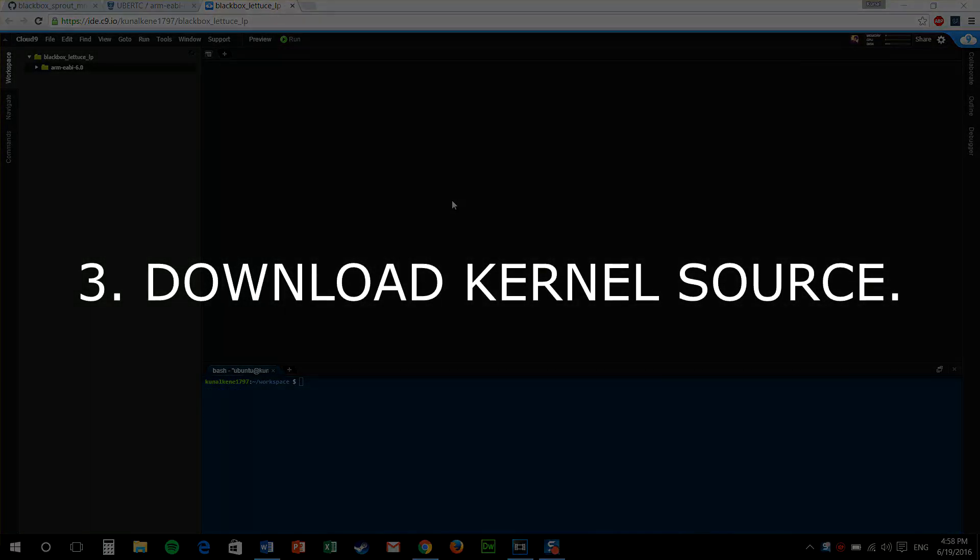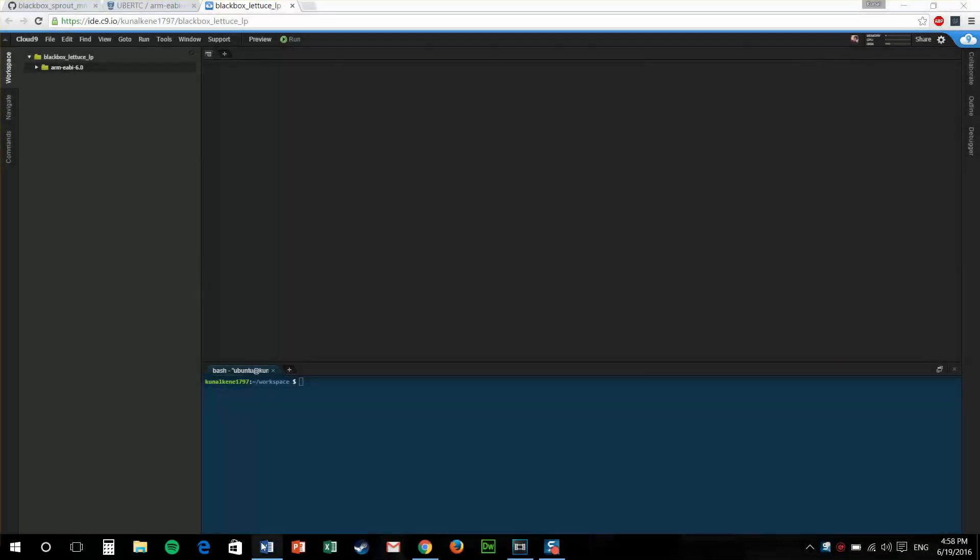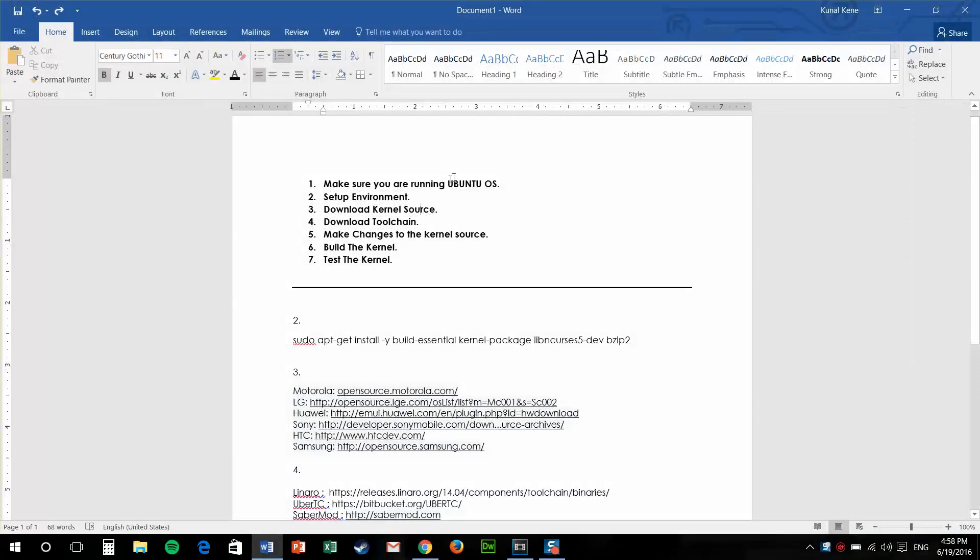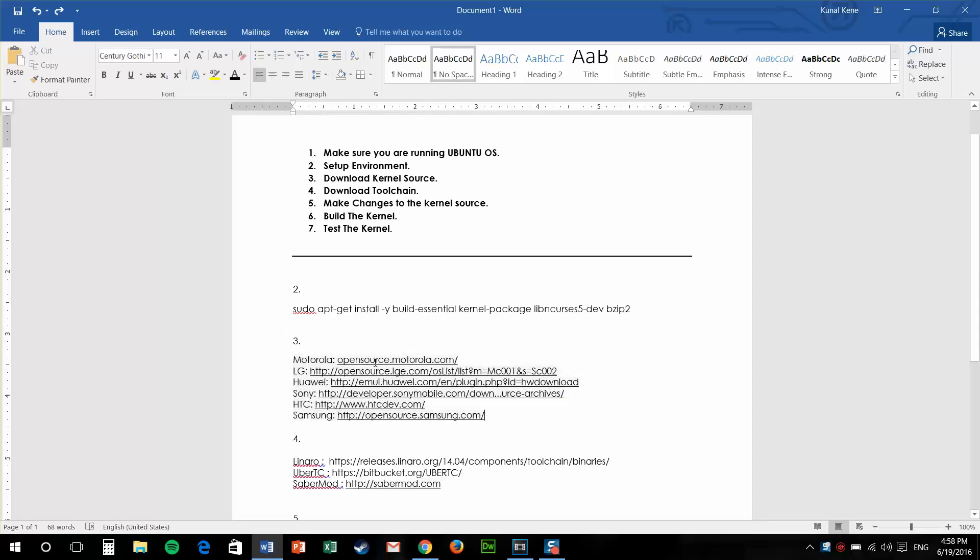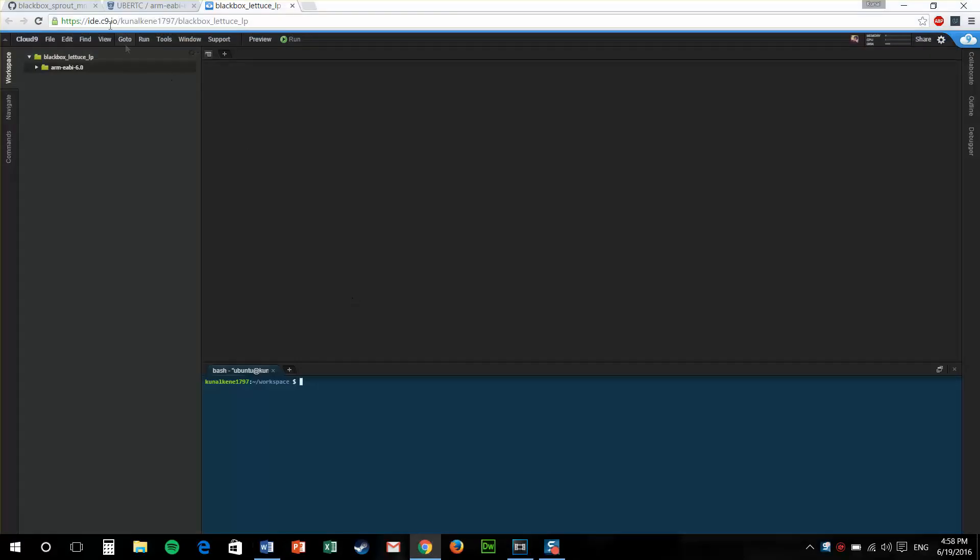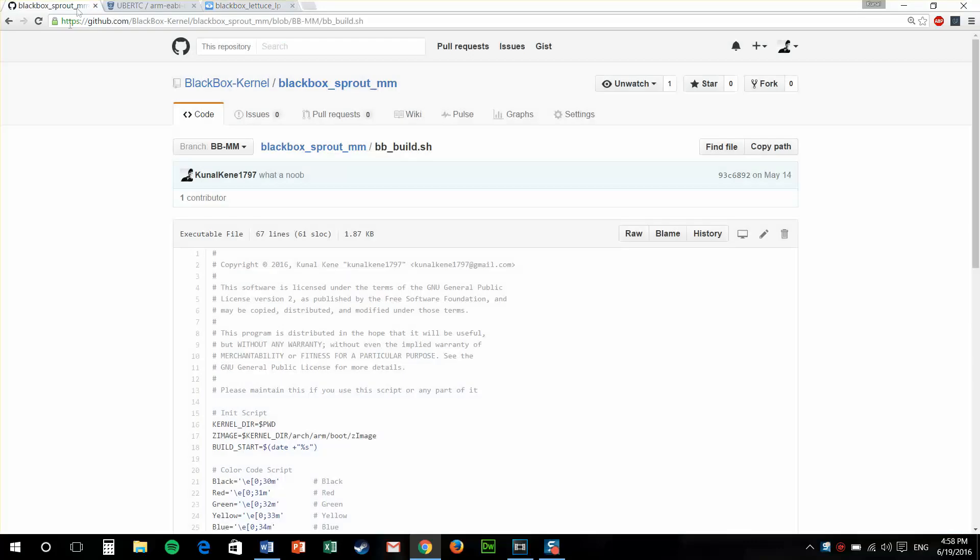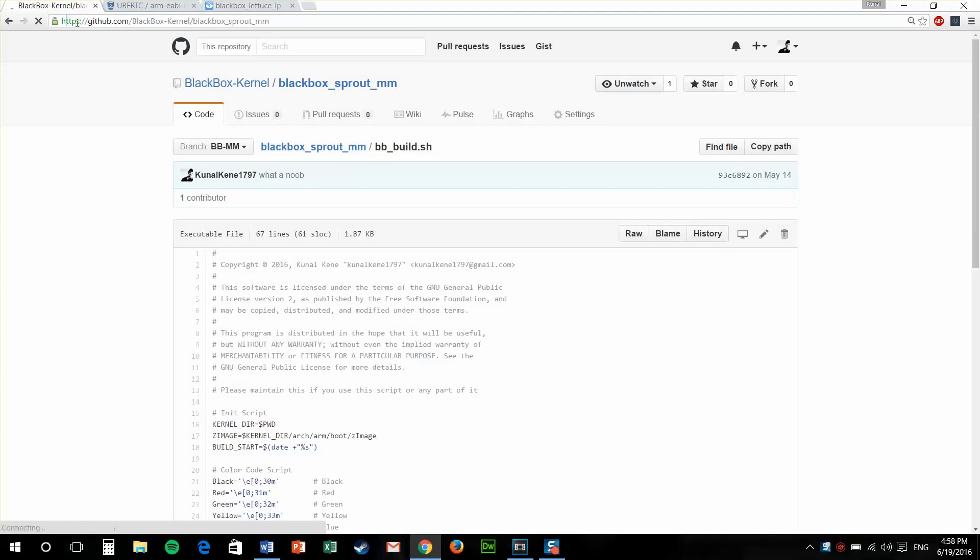Step third, let's download the kernel source, the kernel source on which you will build your custom kernel. If you have your device from any of these manufacturers, you can go to their website and download your kernel source. For me, I'll be using my kernel source from GitHub for Sprout device, that is the Android One device.